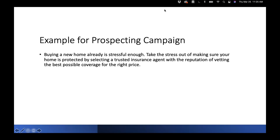Think of your value prop as your elevator pitch: what is the problem you're solving or the solution you provide for that specific audience's need? For our homeowners prospecting campaign targeting first-time buyers, we talk about how buying a home is stressful and how we take that stress out of the decision — because we have a reputation in the community for vetting your coverage and helping get you the right price.